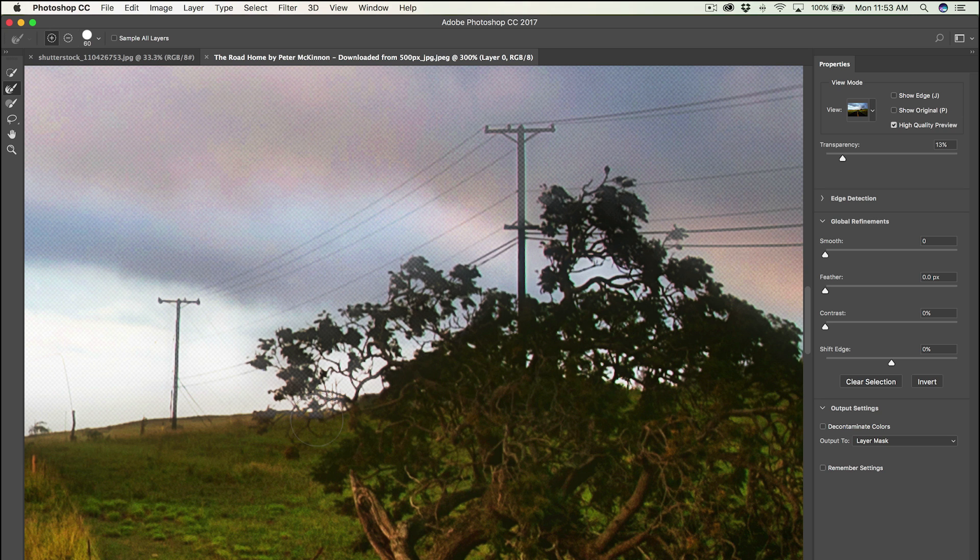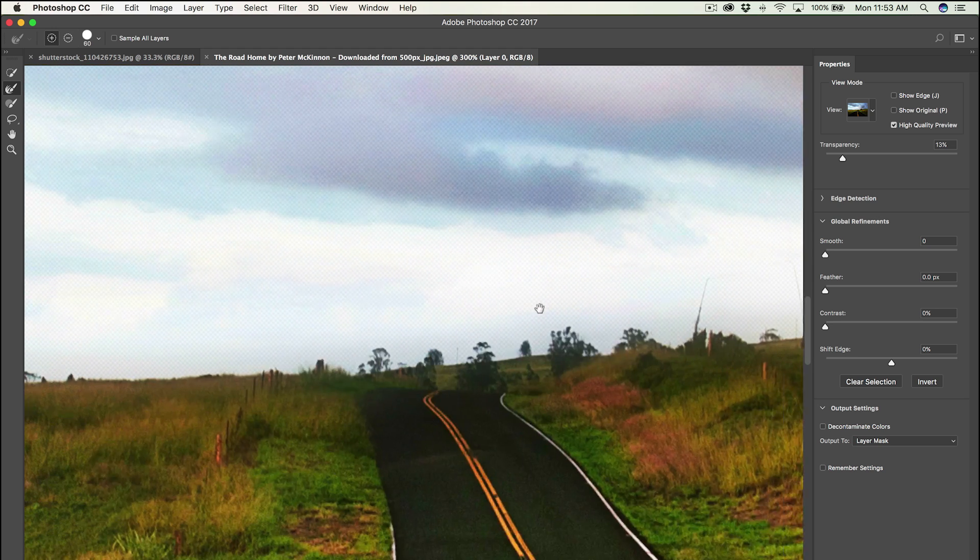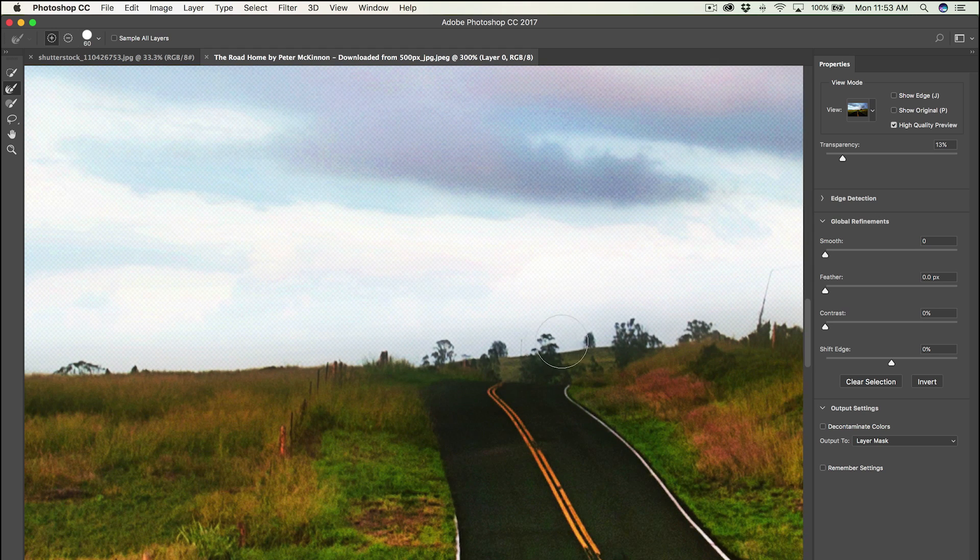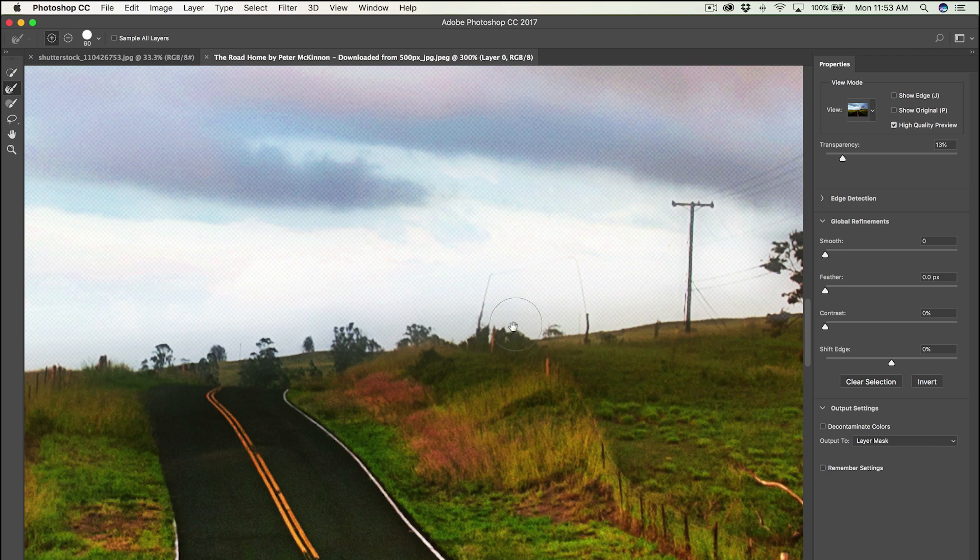If you're doing a portrait, that would probably be like someone's hair. The harder stuff to mask away individually, you just wipe over with this refined edges brush, like these trees on the horizon, because we want to make sure we keep those in the photo.